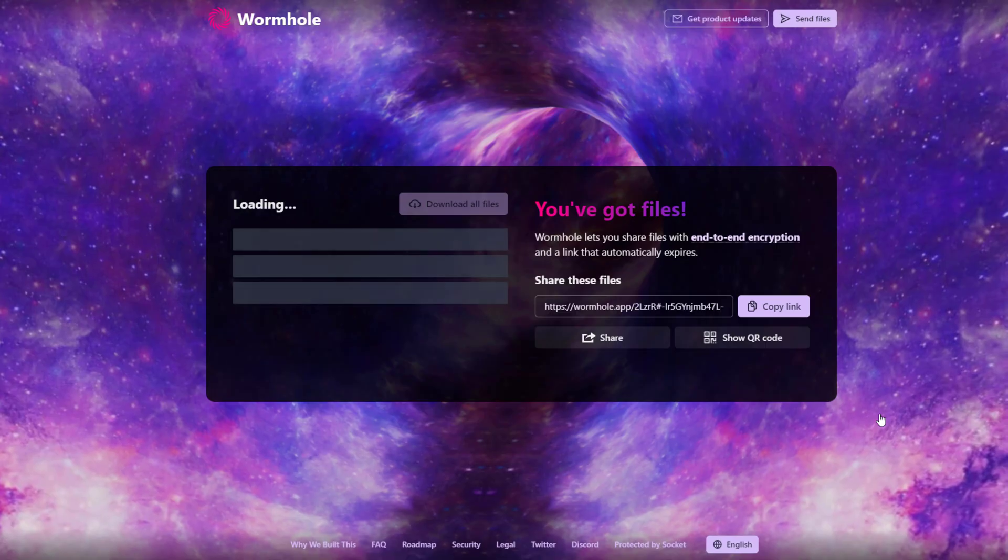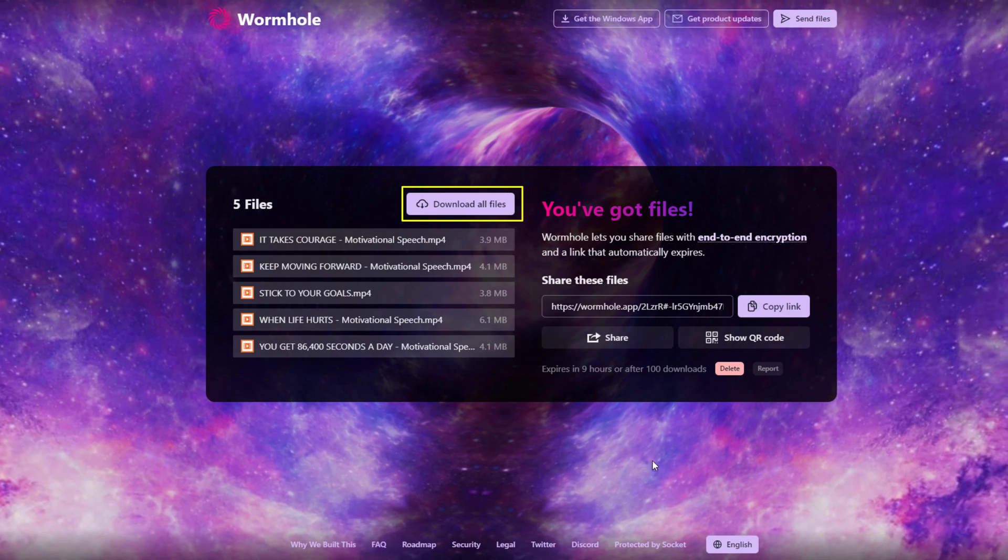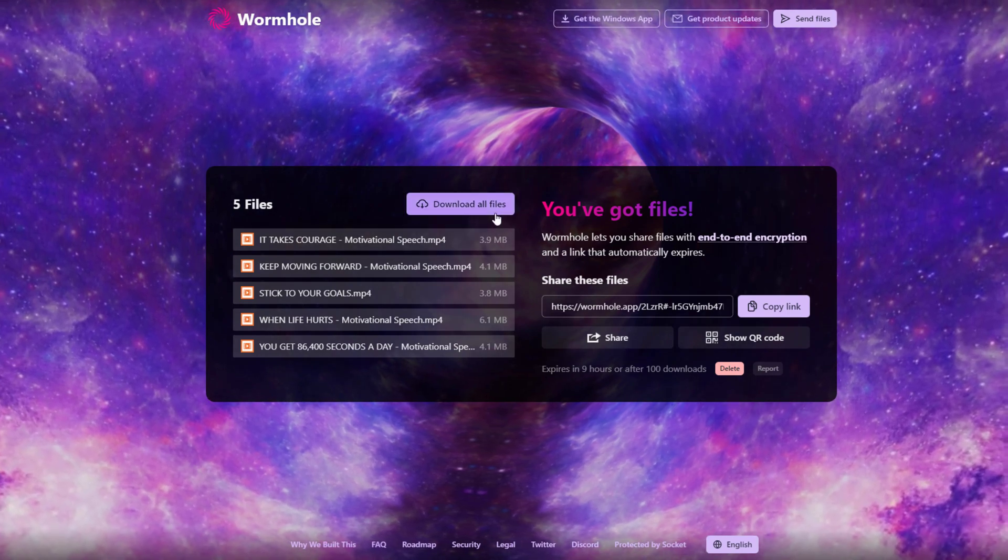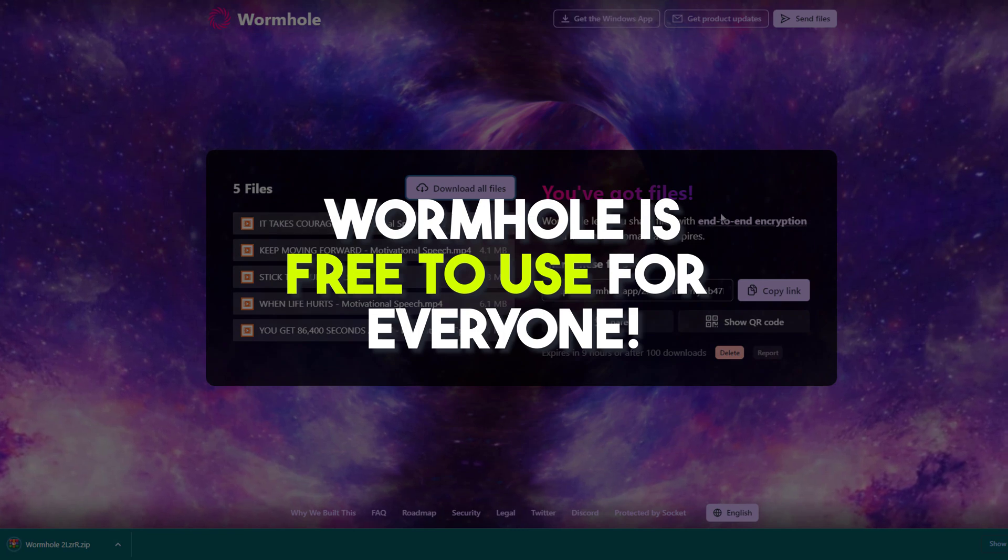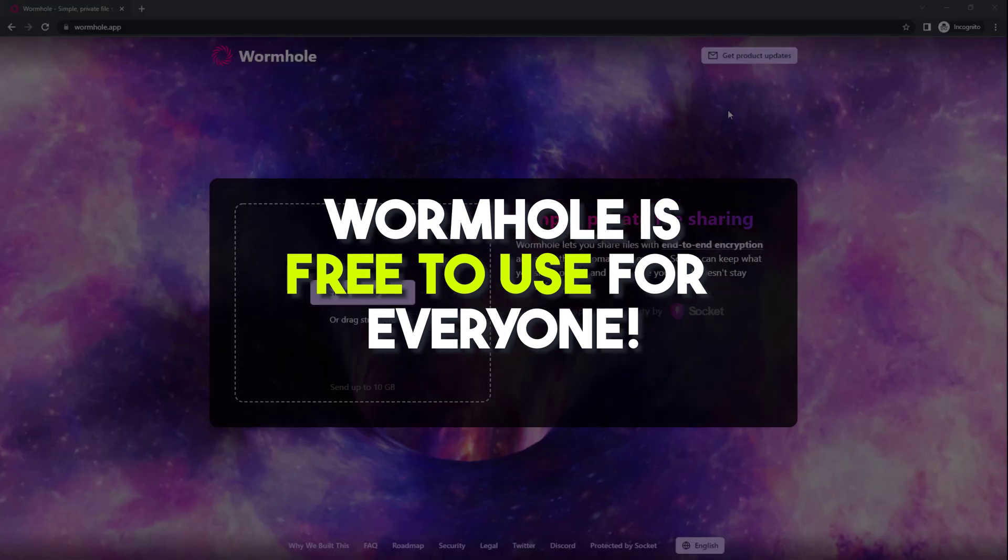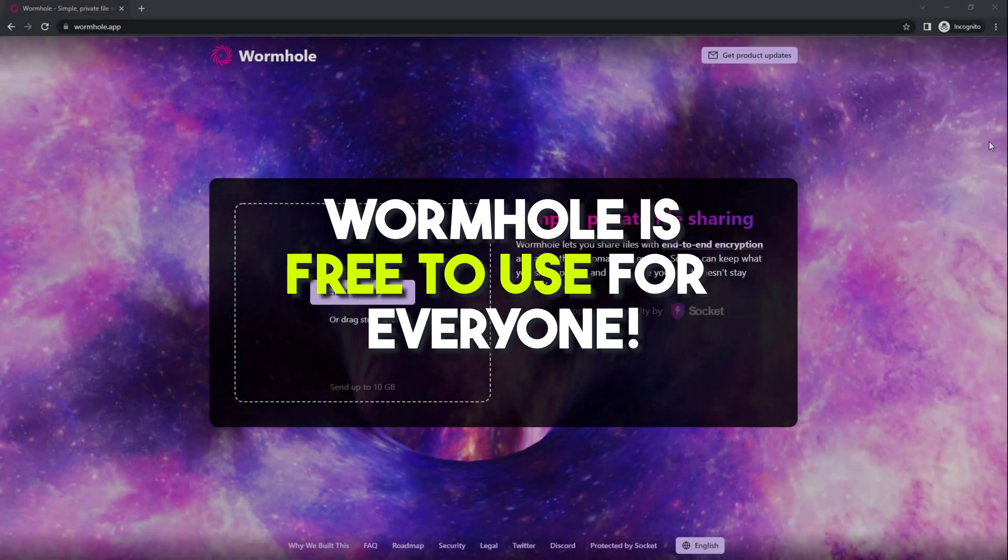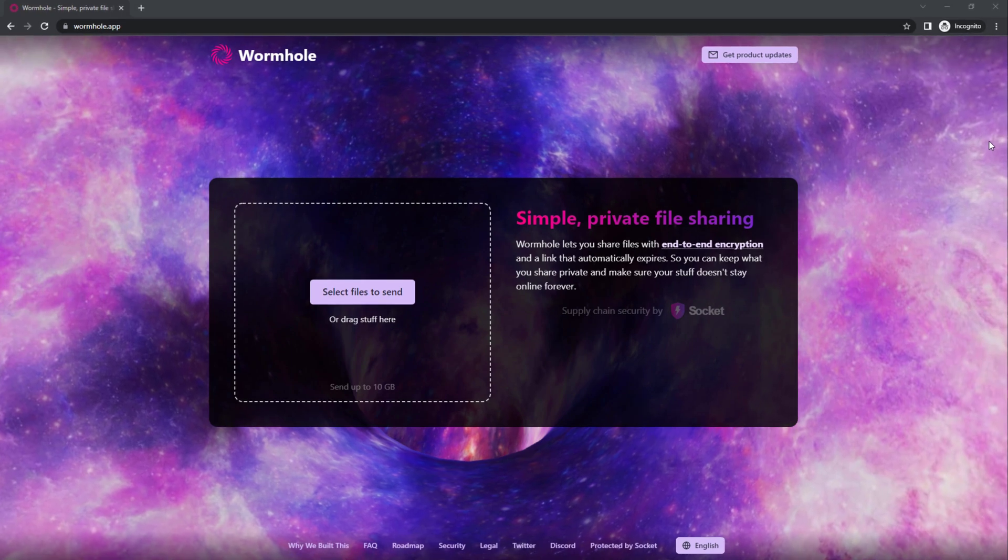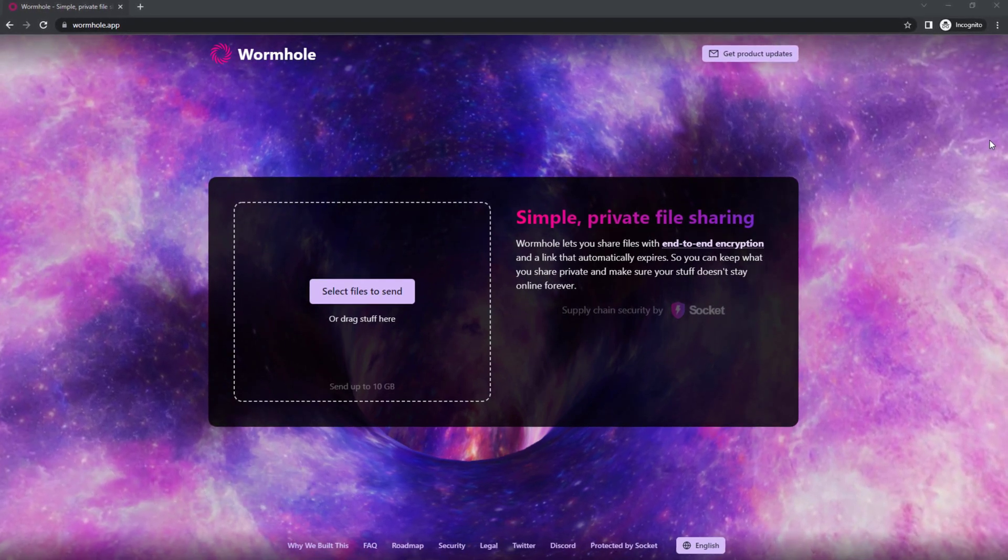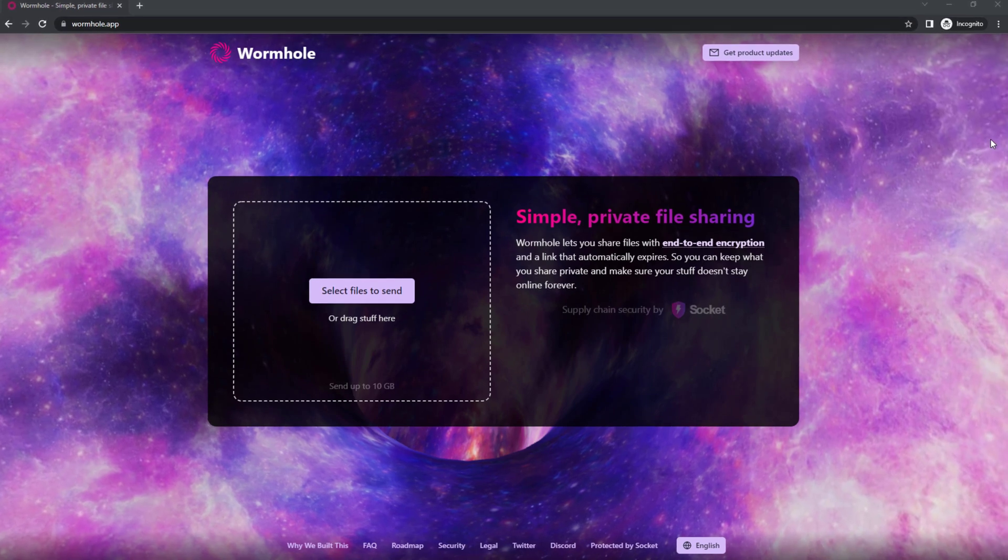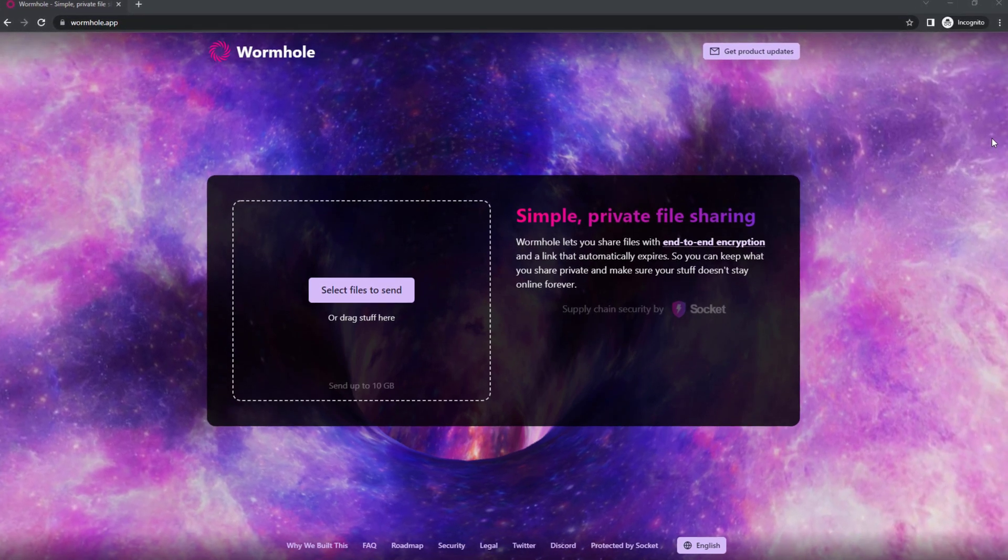For the recipient, just copy and paste the link to any browser and click download all files. With all the amazing features that come with this app, the goodness is that Wormhole is free to use for everyone. You can now transfer files privately without worrying about fees.